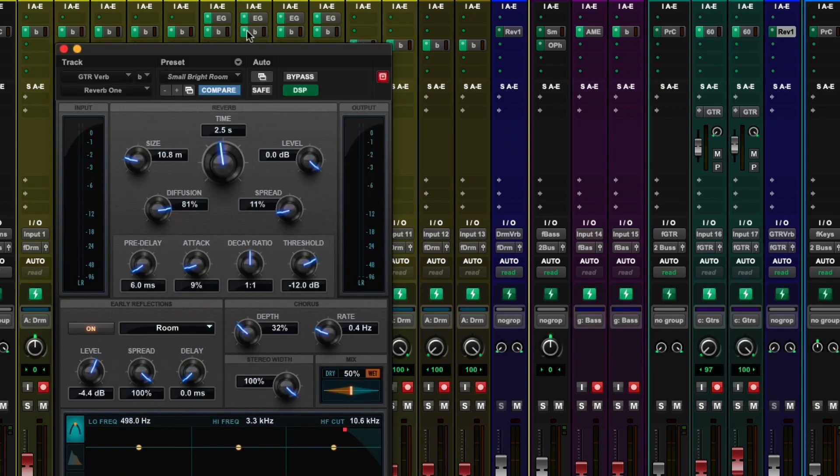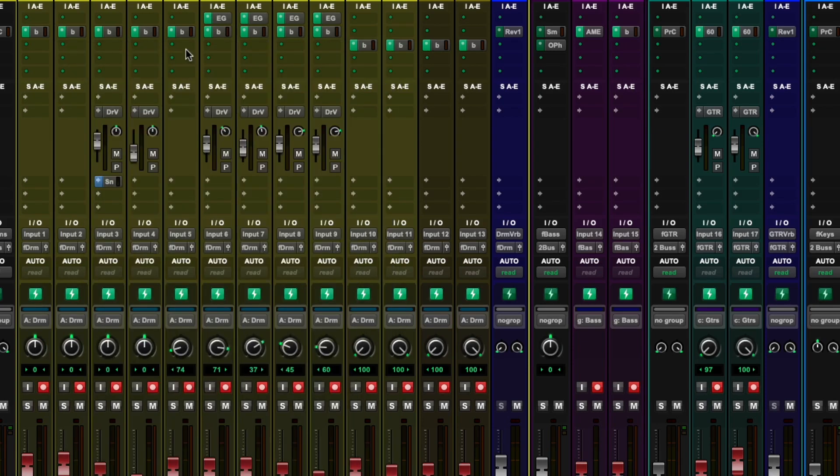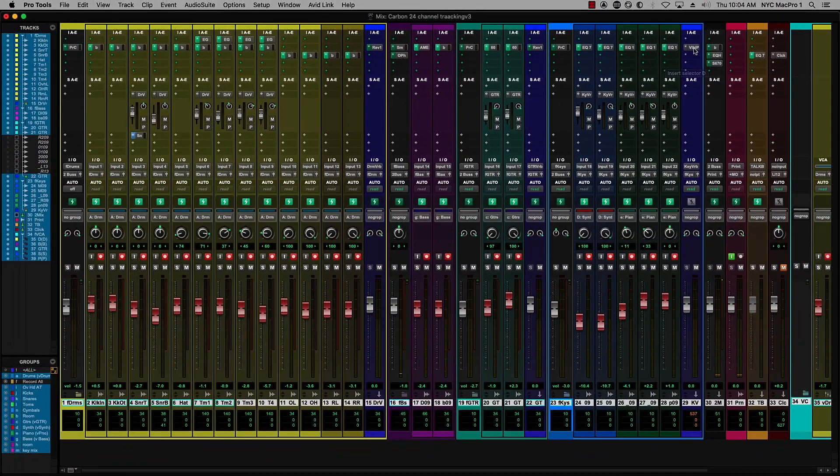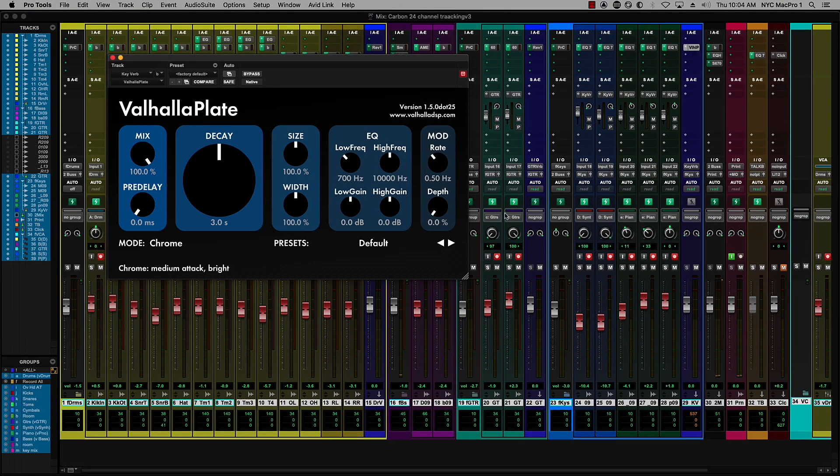And on the guitars, I'm using another reverb one. So that's two reverb ones that are being used. And then on the keyboards, I'm using a native plugin.